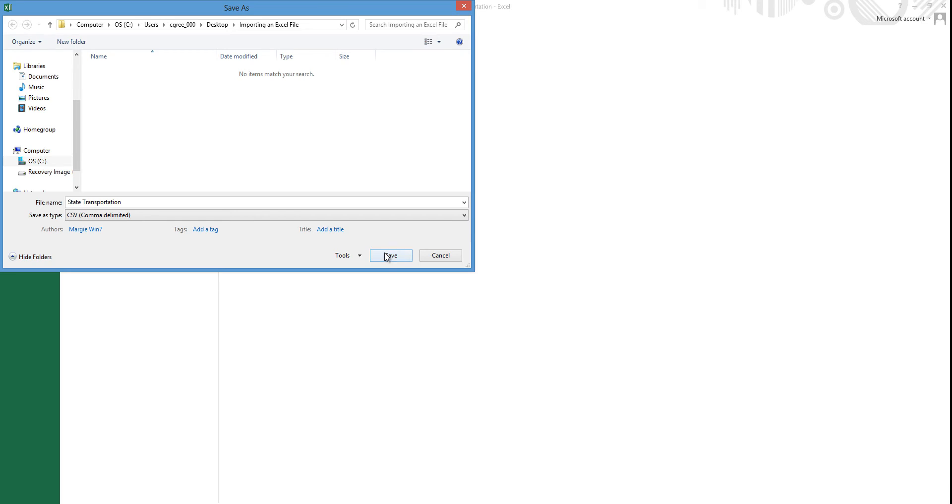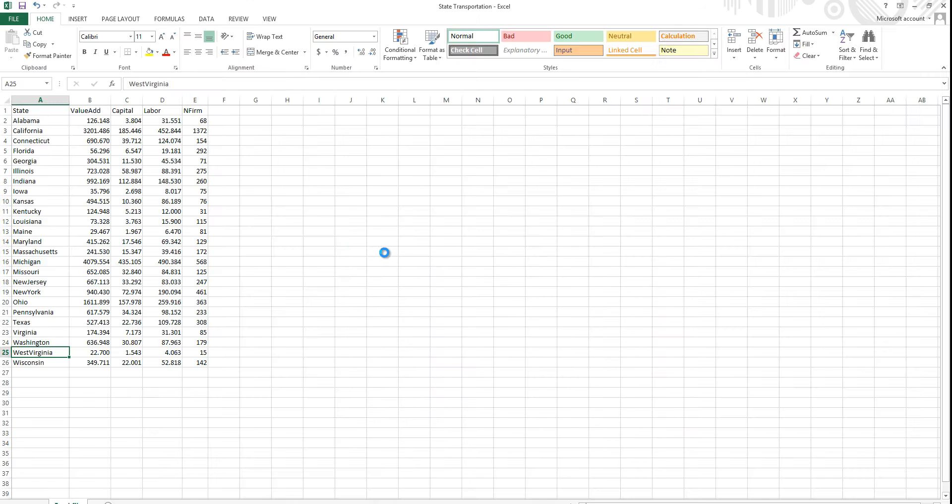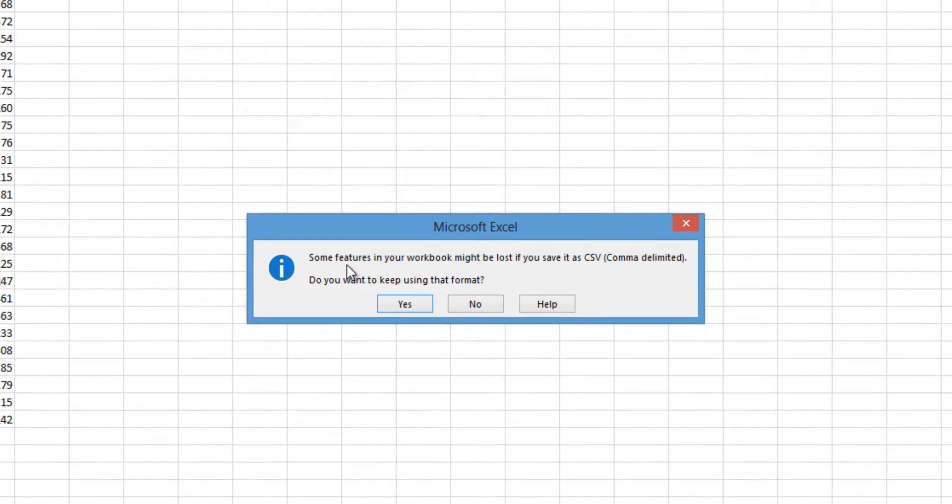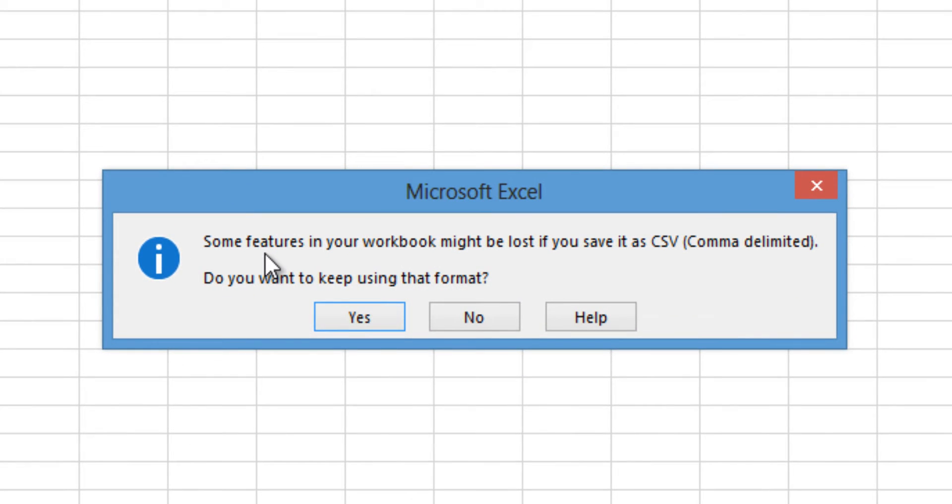When you save this file, Excel presents a warning dialog box that some features may be lost if you save as a CSV file. Just click Yes to proceed.